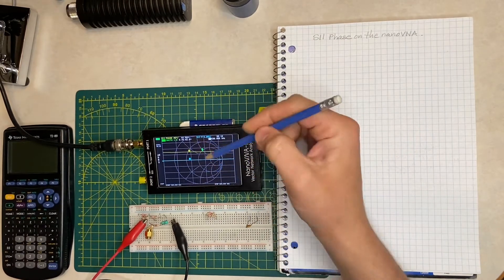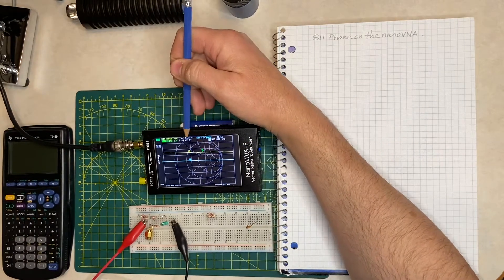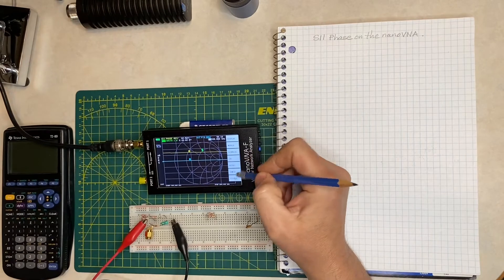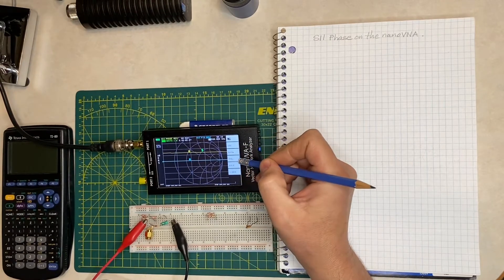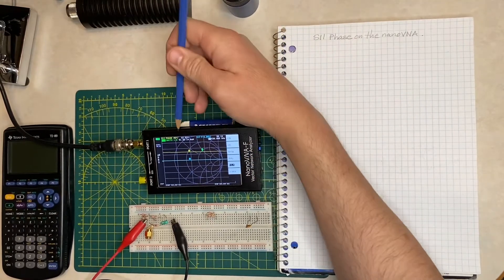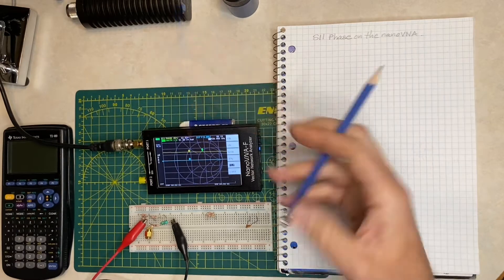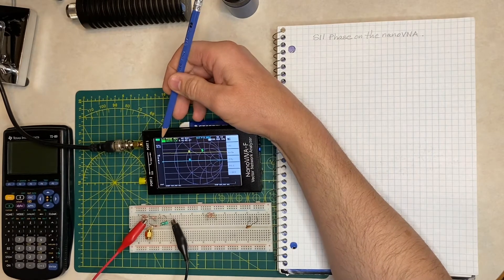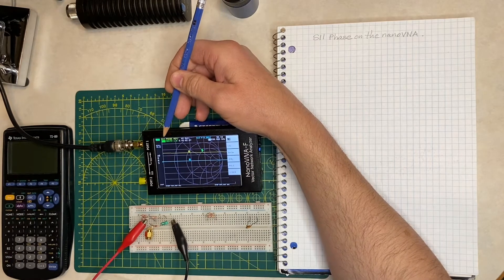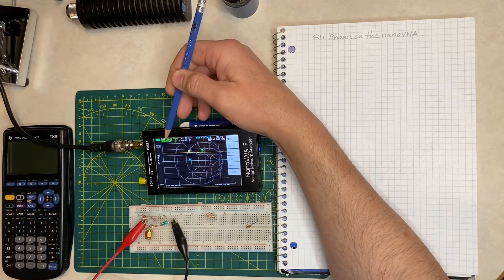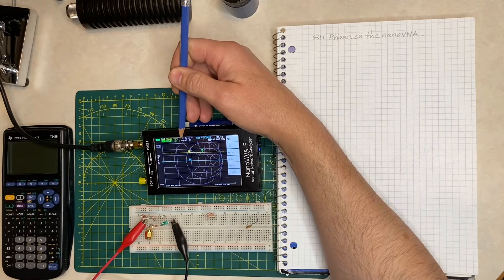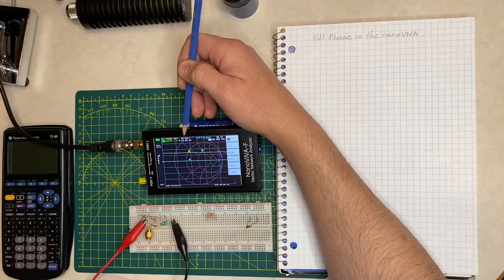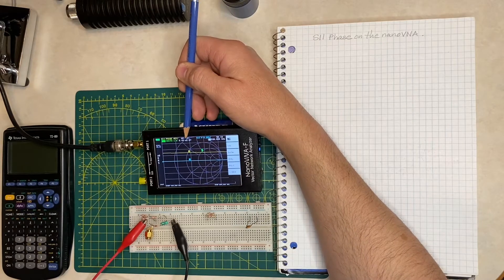From the incident and reflected waves comes something called the reflection coefficient, which is graphically represented on the Smith chart. I've got the reflection coefficient displayed right here. To get there on my nanoVNA, go to the main menu, then marker, then Smith value. What I've selected is the function that displays the reflection coefficient. This S11 phase — which on some VNAs is called CH0 phase — shows 62.5 degrees, and on the reflection coefficient display we have a magnitude of 0.44 at an angle of 62.5 degrees.